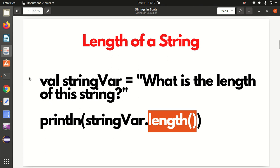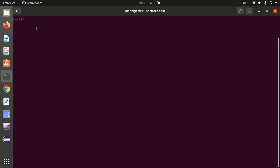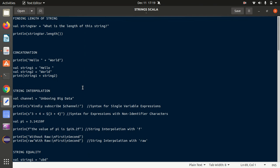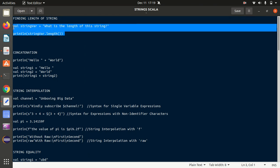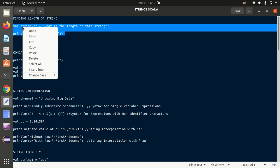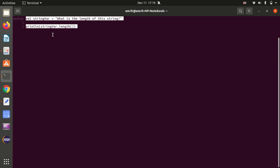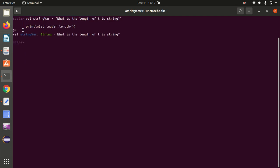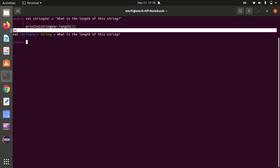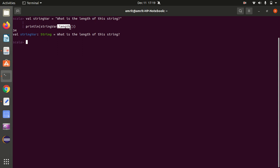For this demonstration I have opened up my Scala terminal, and I have already written all the important commands in a notepad file. Let's see the first one - how we can find the length of a string. I'm copying and pasting it here just to save time, and I got the answer 34 as expected. It has given me the length of the string which is in double quotation marks.